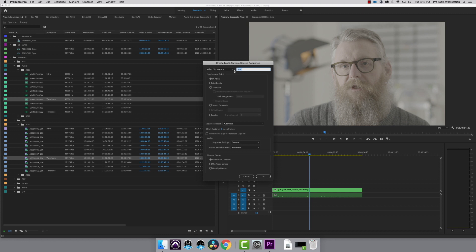In the dialog box, I name it as clip name plus sync, so I know these are my syncs. I'm syncing with waveform, so I'm going to select audio as my sync point. You can also sync by in-point or timecode. Check out the links in the description below.